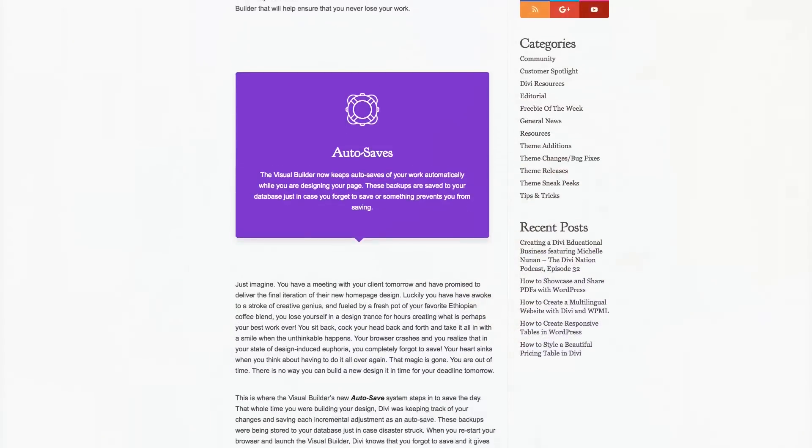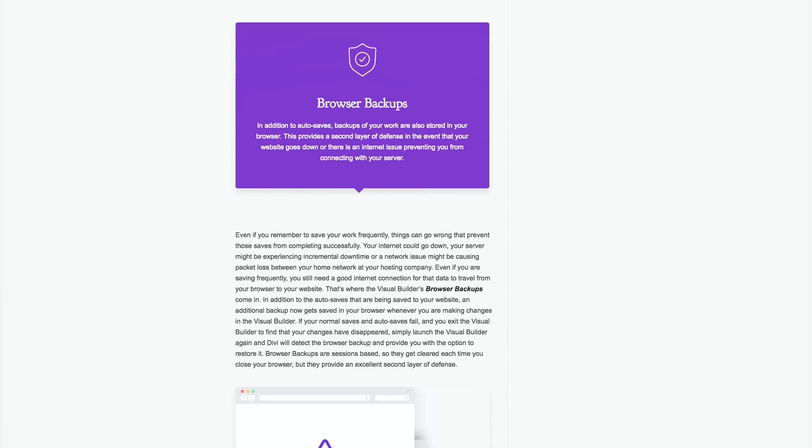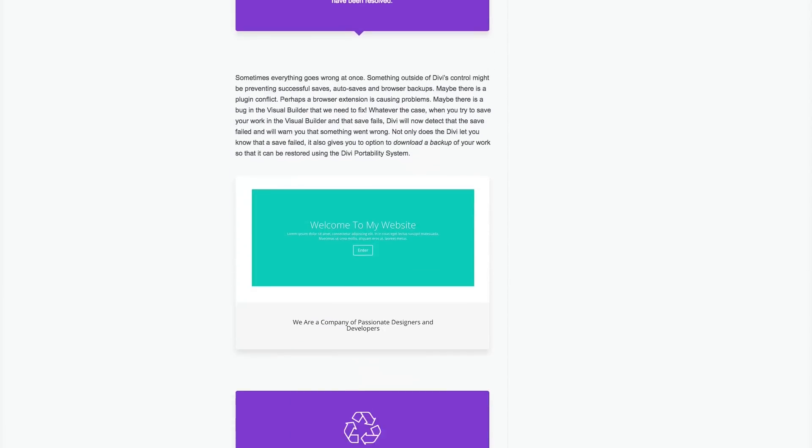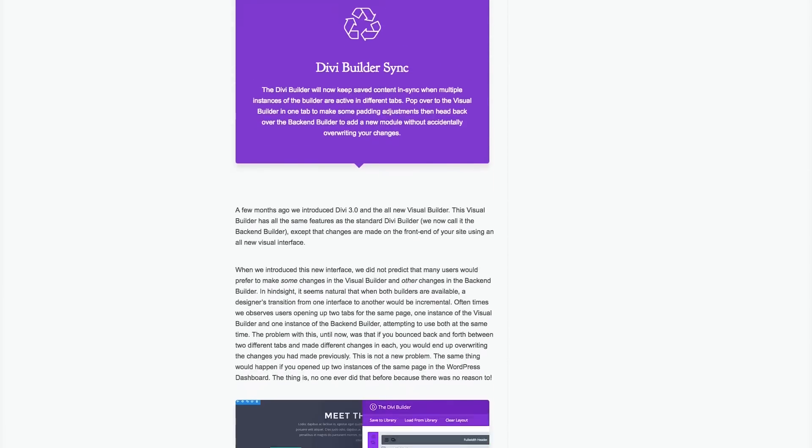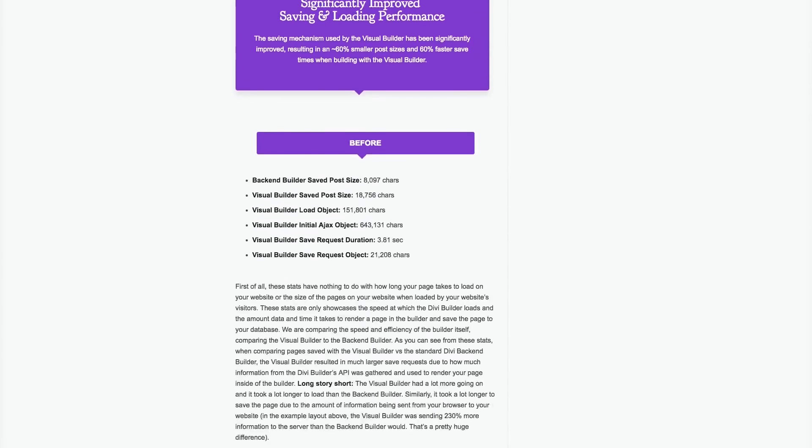That's why today we're super excited to announce a new set of frustration-erasing tools that will always have your back, including autosaves, browser backups, failed save detection, and much more for the Visual Builder.